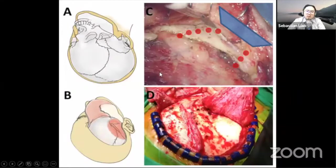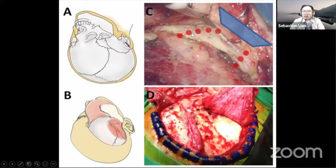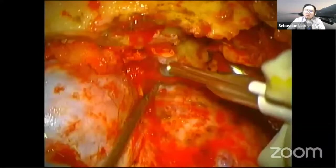Our surgical incision is a traditional pterional approach with an additional zygomatic fracture. We create a trapezoid-shaped fracture of the zygomatic bone and reflect it downwards to create more space. After interfascial dissection, we pull the temporalis muscle laterally to create more working space.